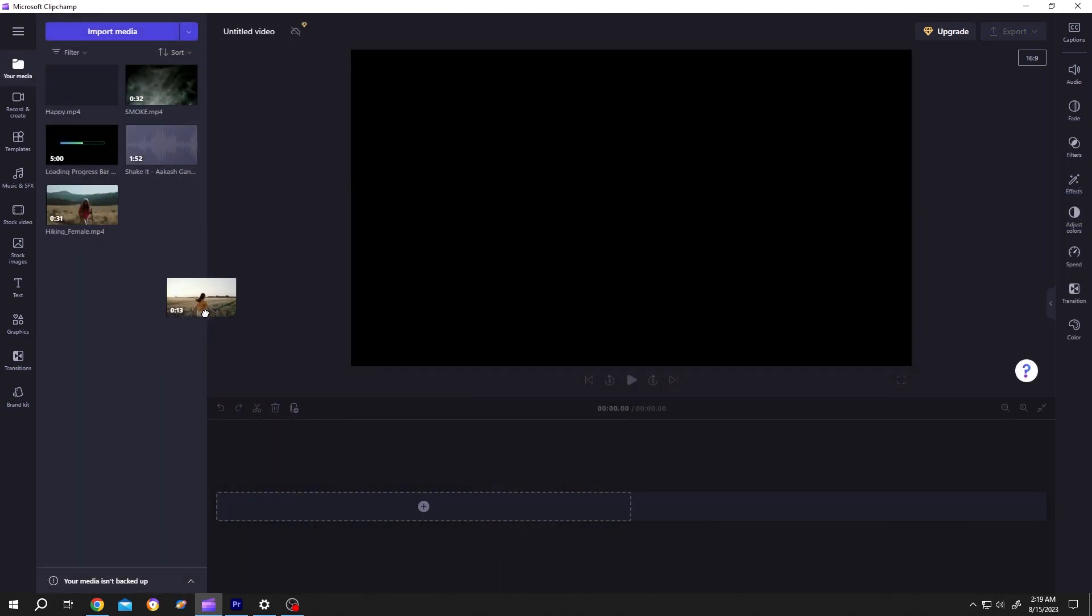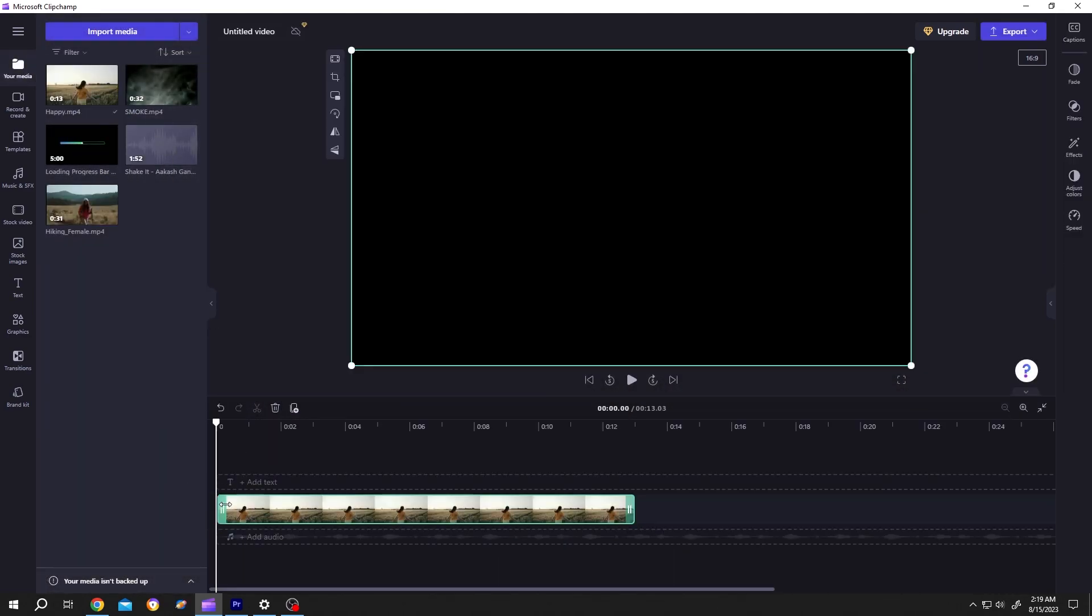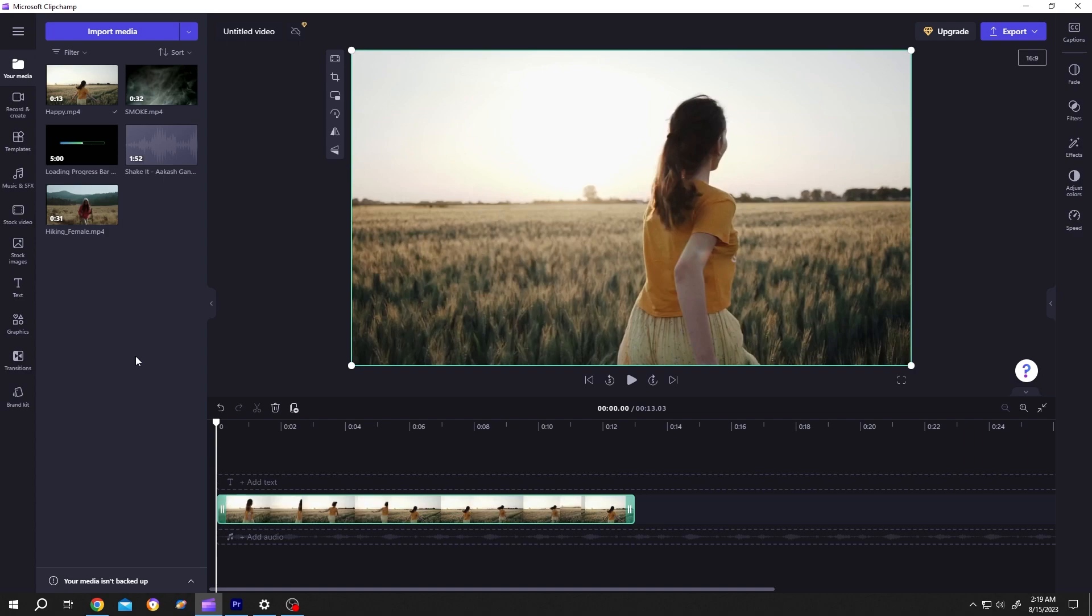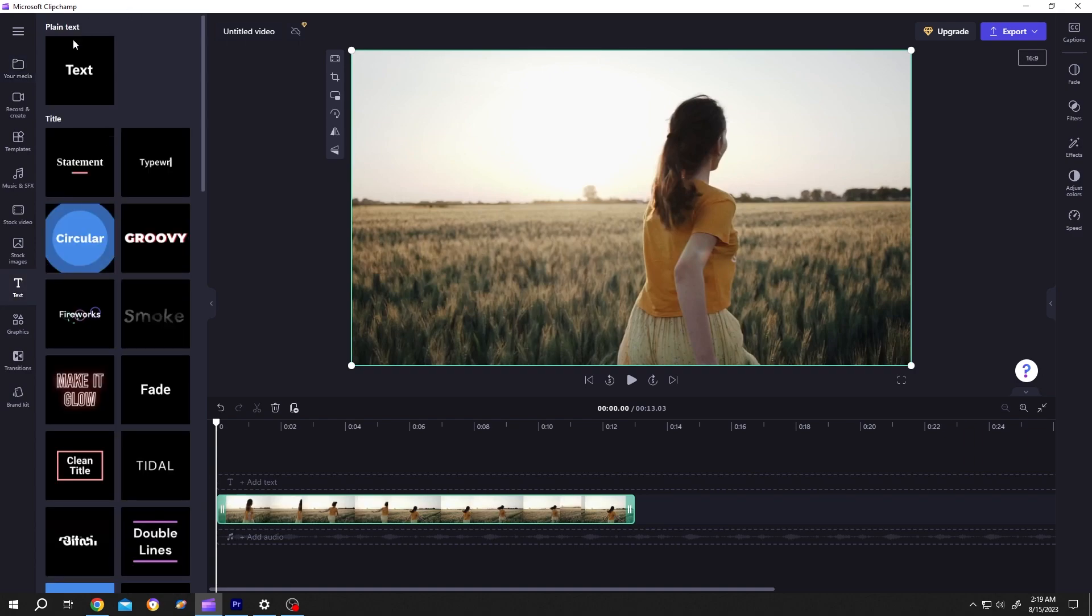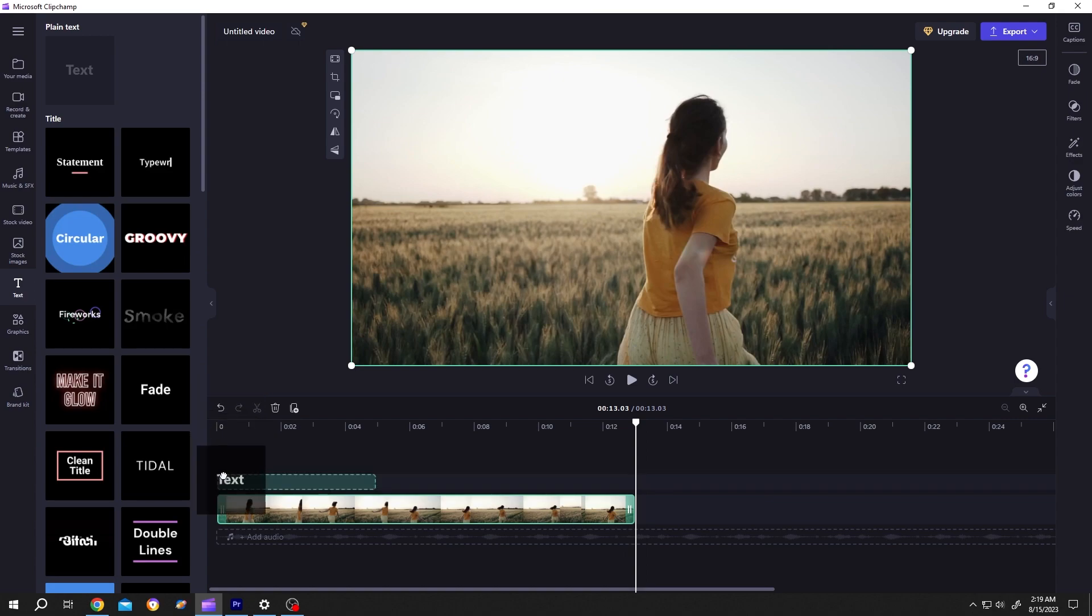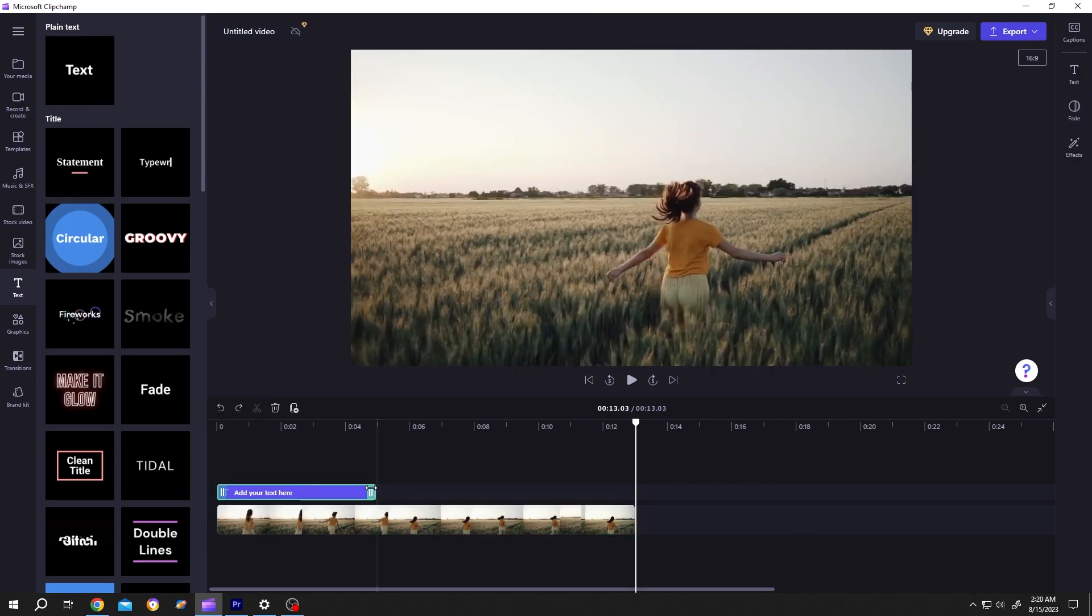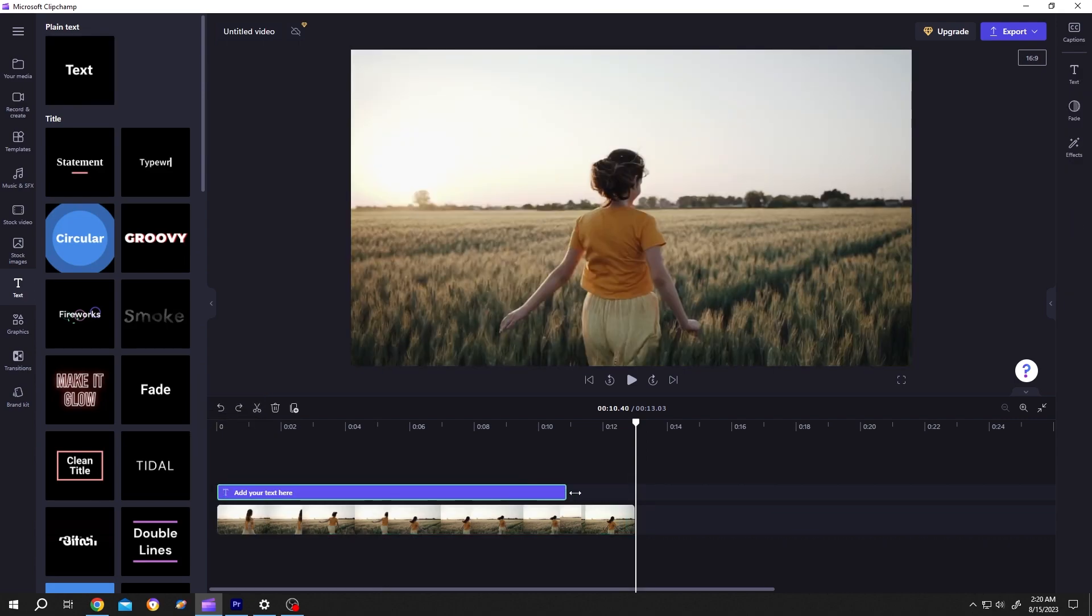First, bring the footage to the timeline. Then go to Text, Default Text, left click, drag and drop over the clip. Give it same length as the clip.